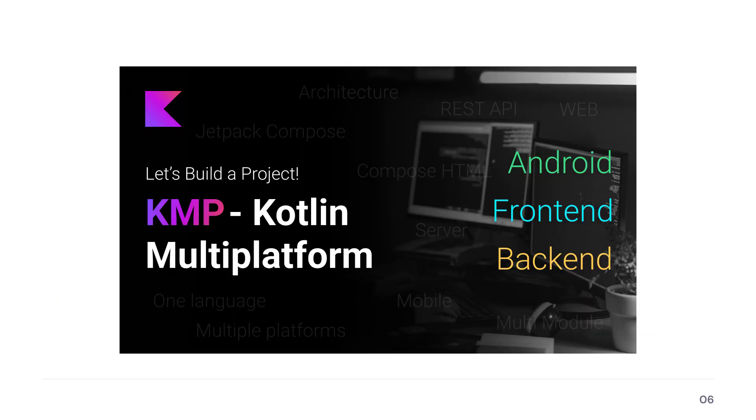I have already made a video showcasing how to build a Kotlin Multiplatform application for Android, Kotlin JS for the front-end, and JVM for the back-end. So feel free to check that out.